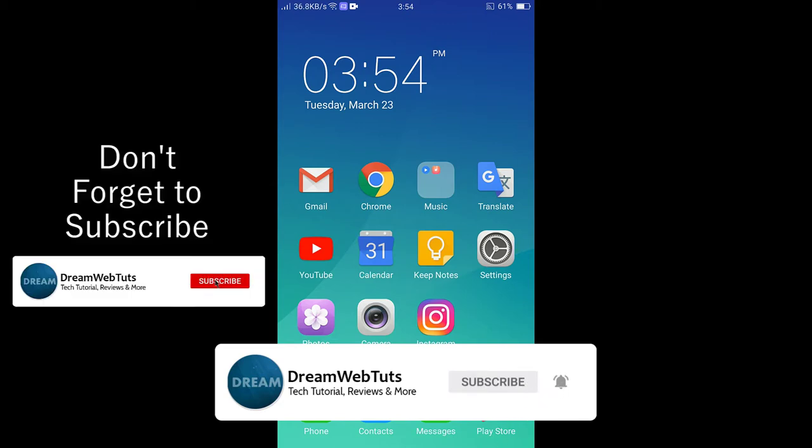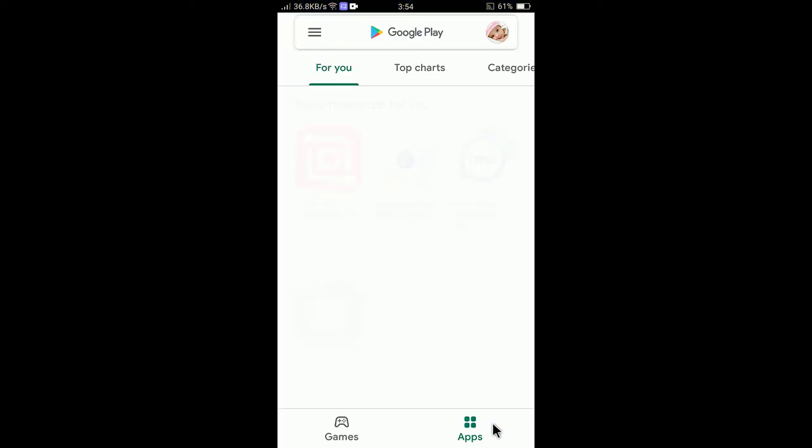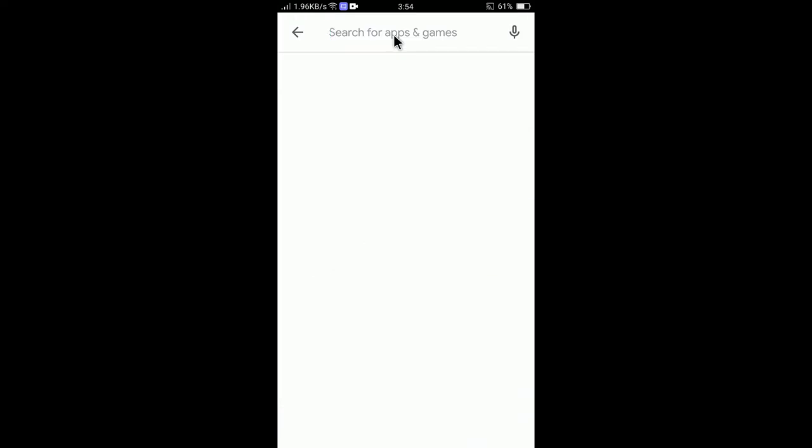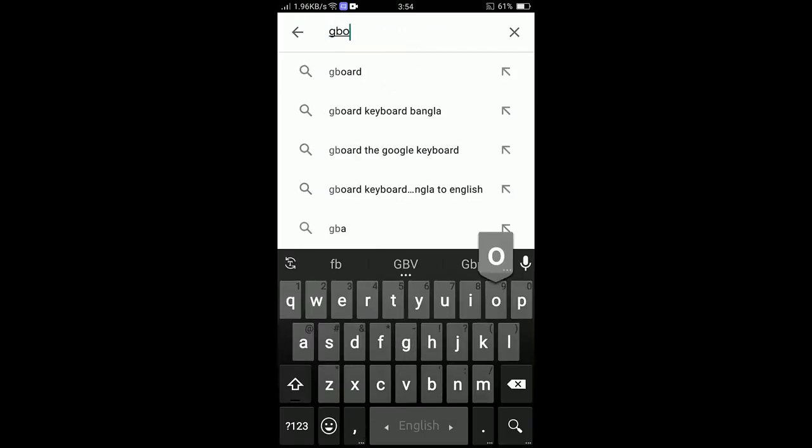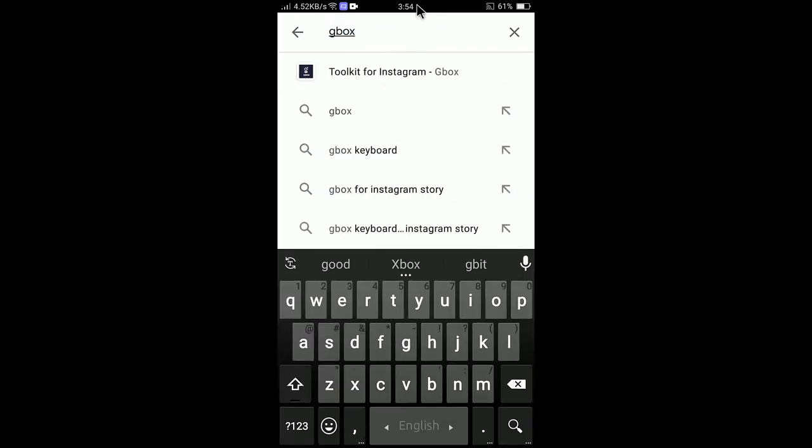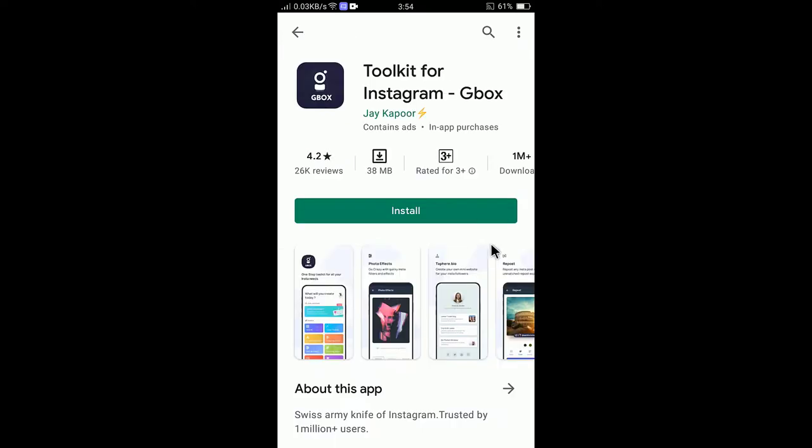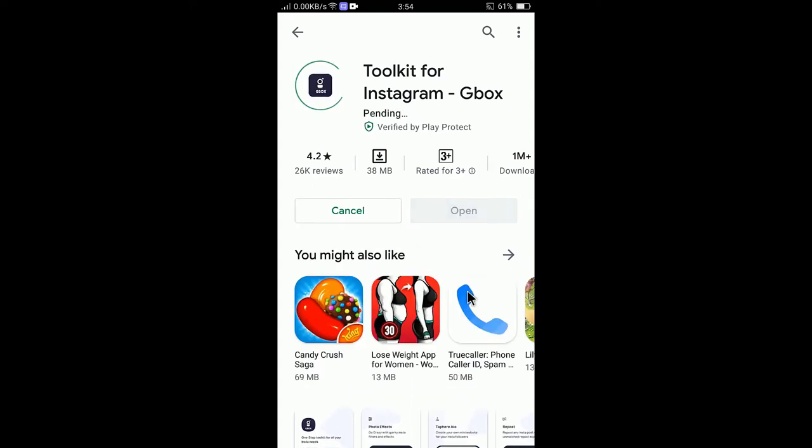First of all, you need to go to Play Store and then search for an app called GBOX. You can see here Toolkit for Instagram app. You need to install the app at first, so select install.